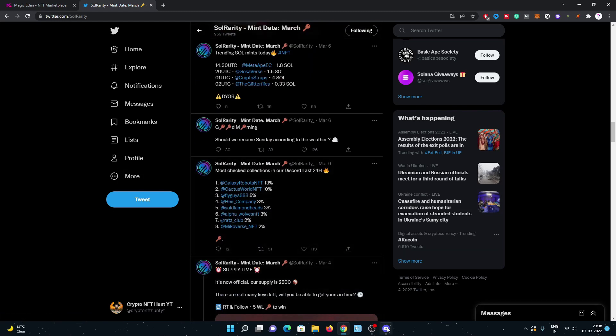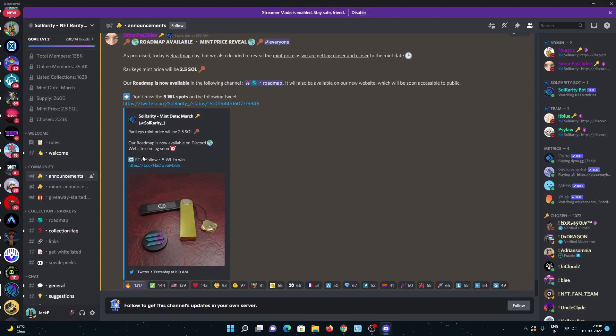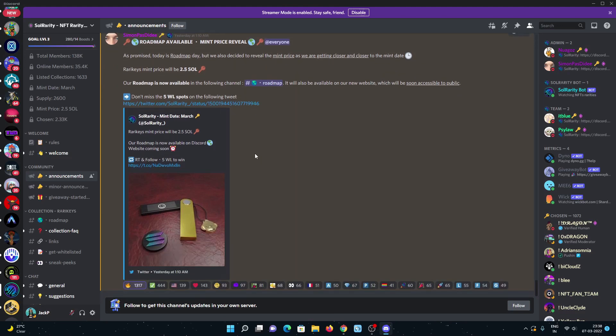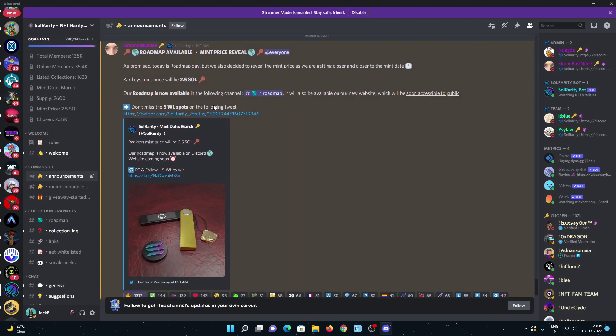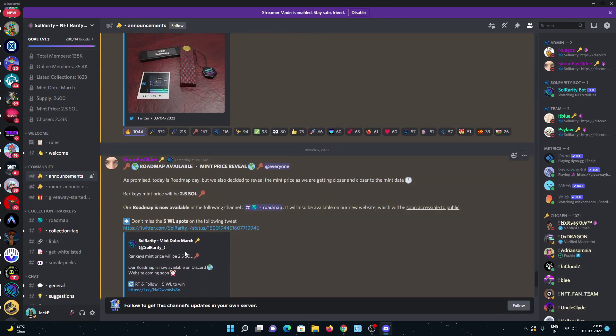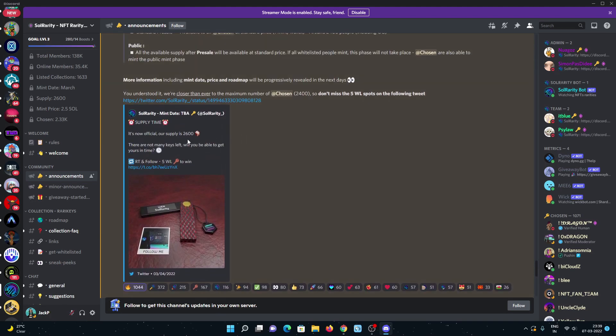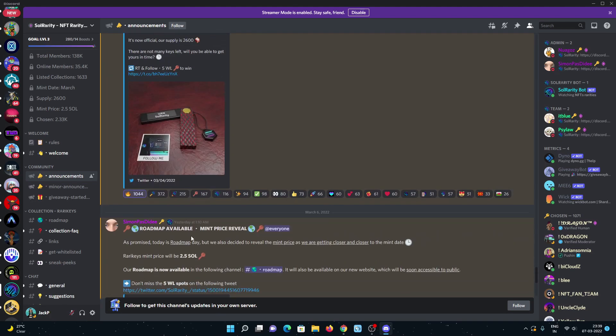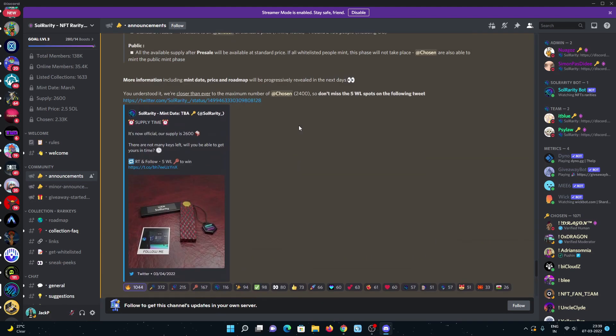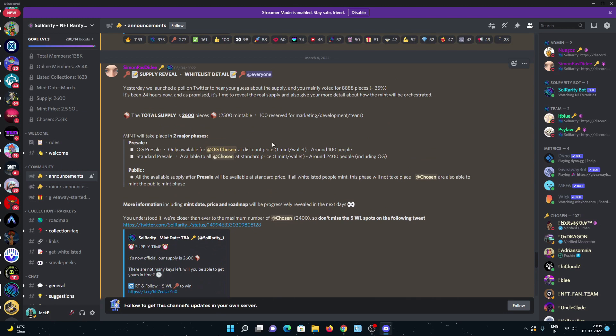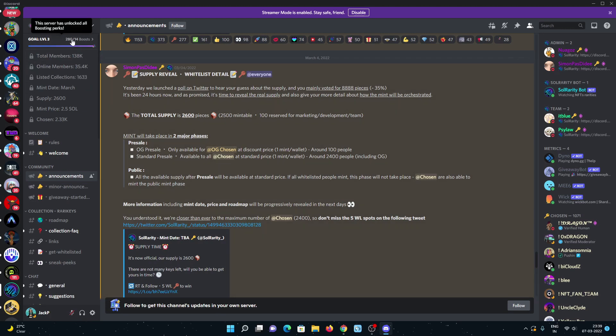Let's have a look at the Discord. Here is the announcement section. They recently shared a tweet - the supply is 2,600 and price is 2.5, which is really good compared to their socials. You can have a look: 138K members on the Discord and some people boosting the server to 80 boosters already.